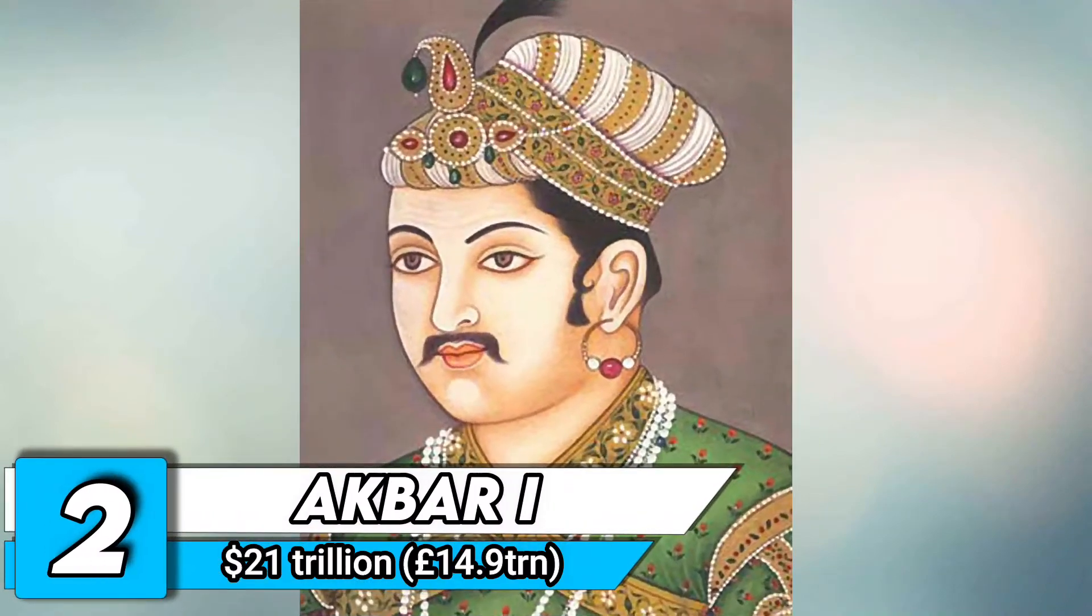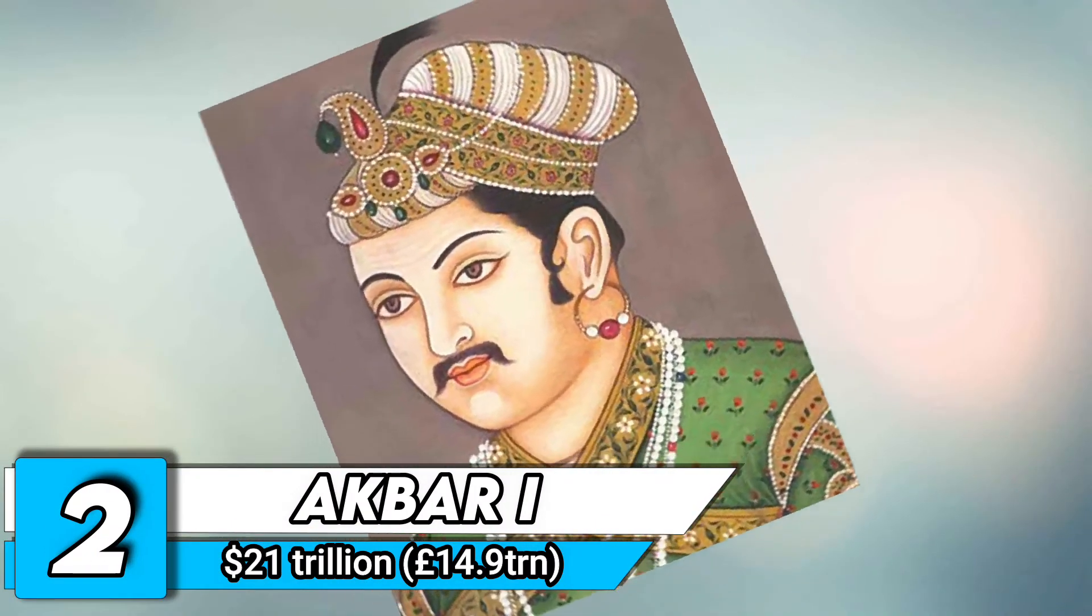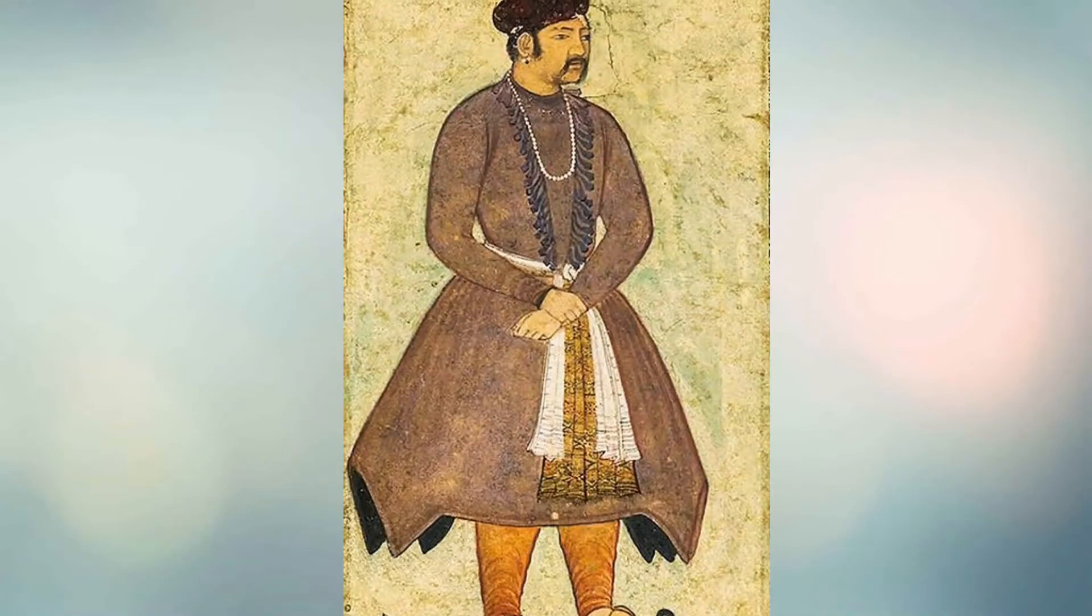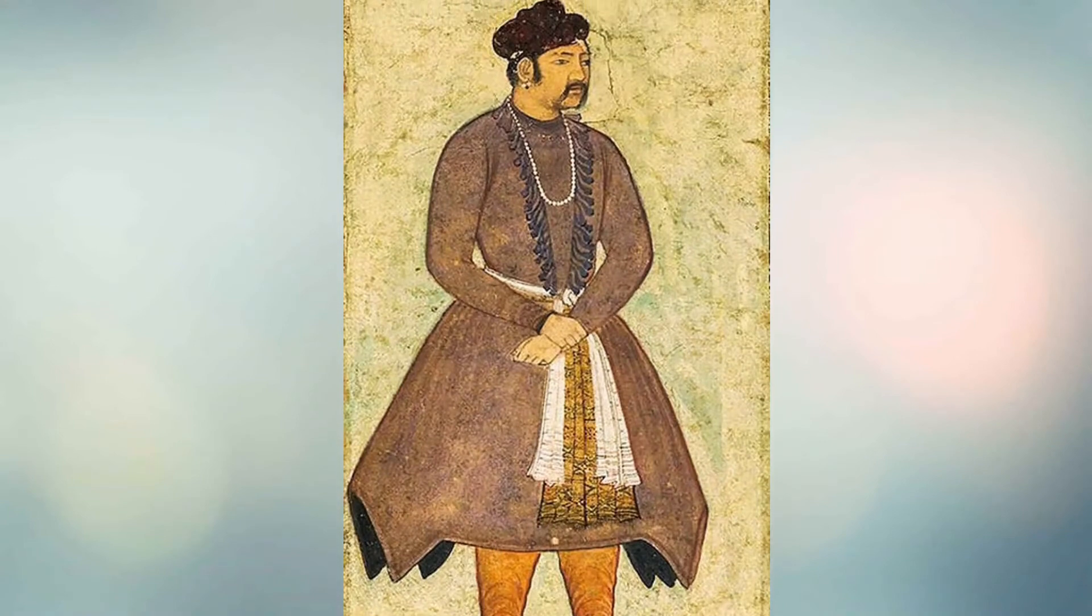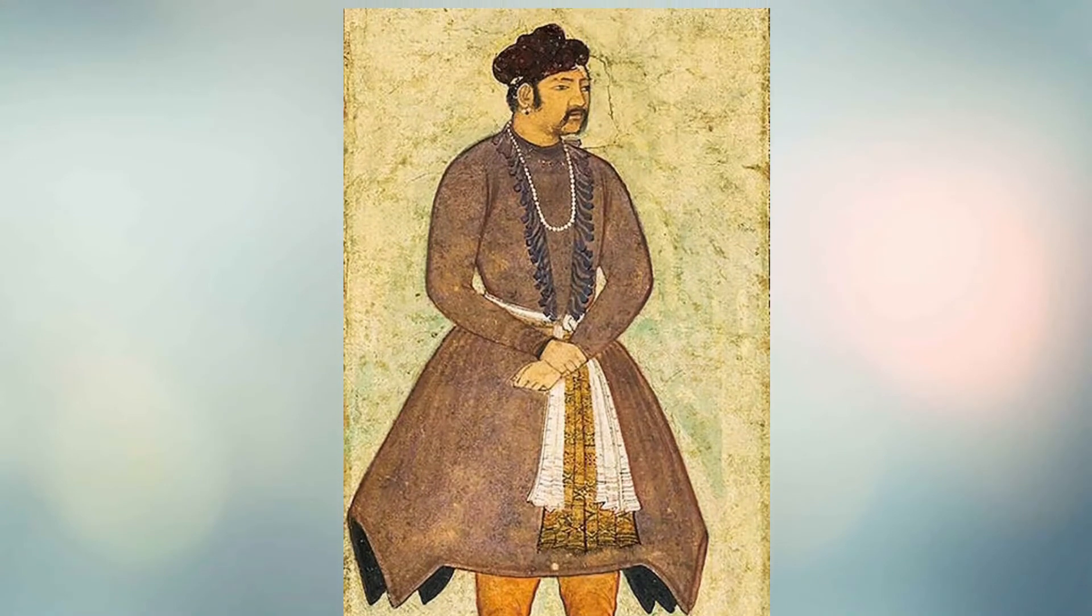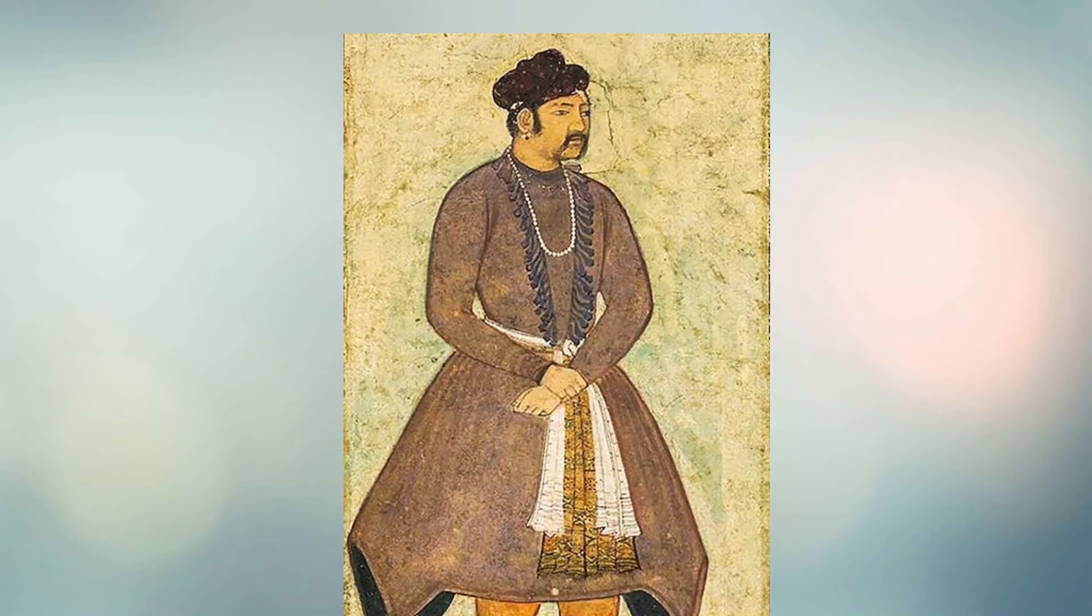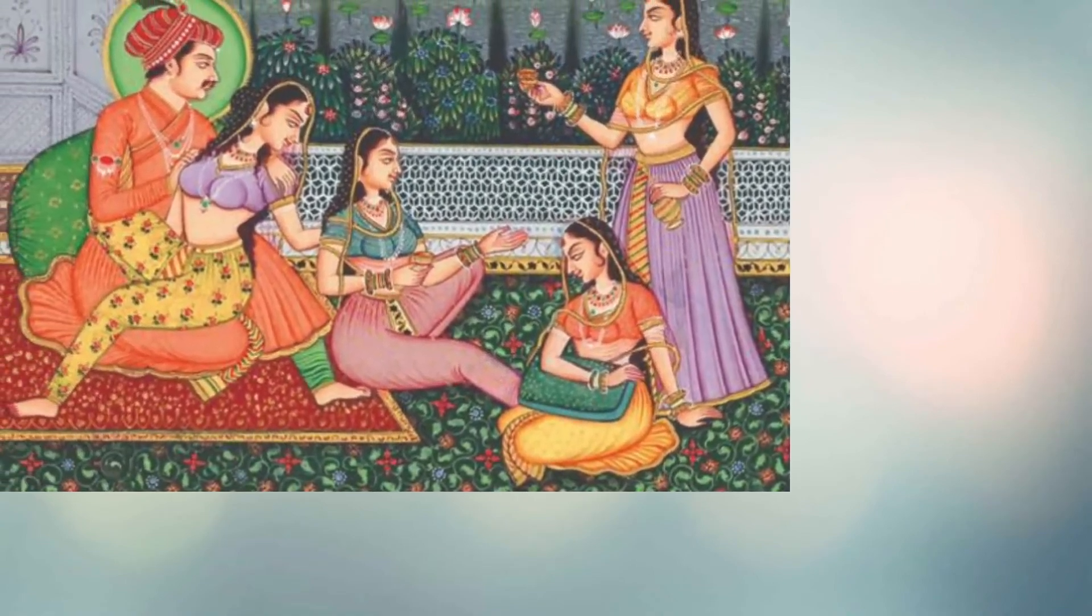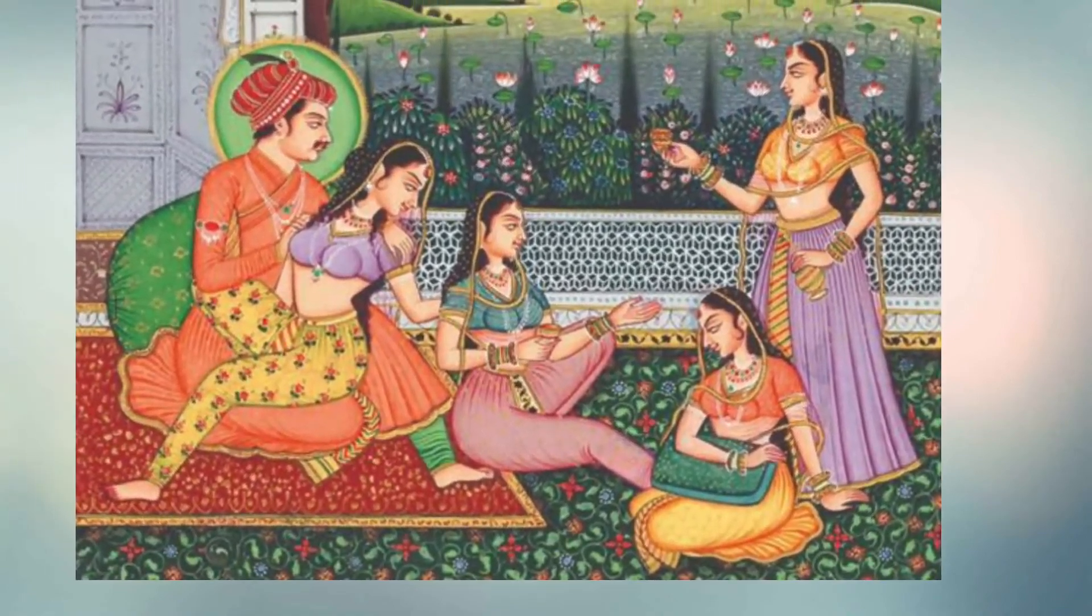Number 2. Akbar I. Peak net worth $21 trillion. King Akbar was one of the most respected and one of the most powerful kings of India. Renowned for his lavish lifestyle and patronage of the arts,